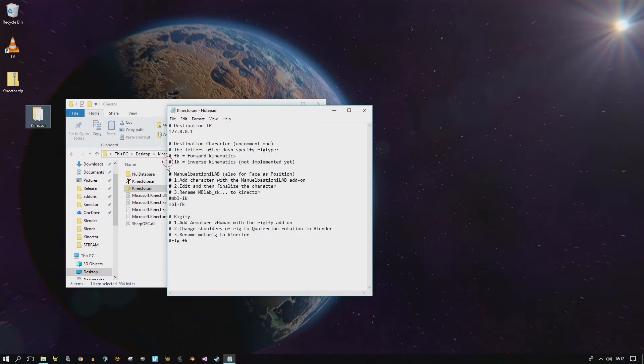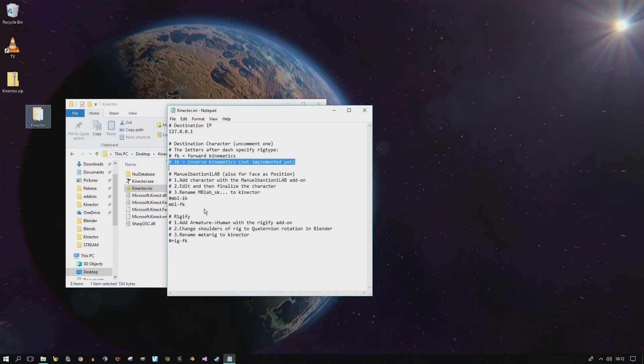Please ignore the inverse kinematic option here. I'm still working on this and eventually, if I get it to work, it will be supported. A new feature, however, is Rigify support. So, we can test it right away with this.